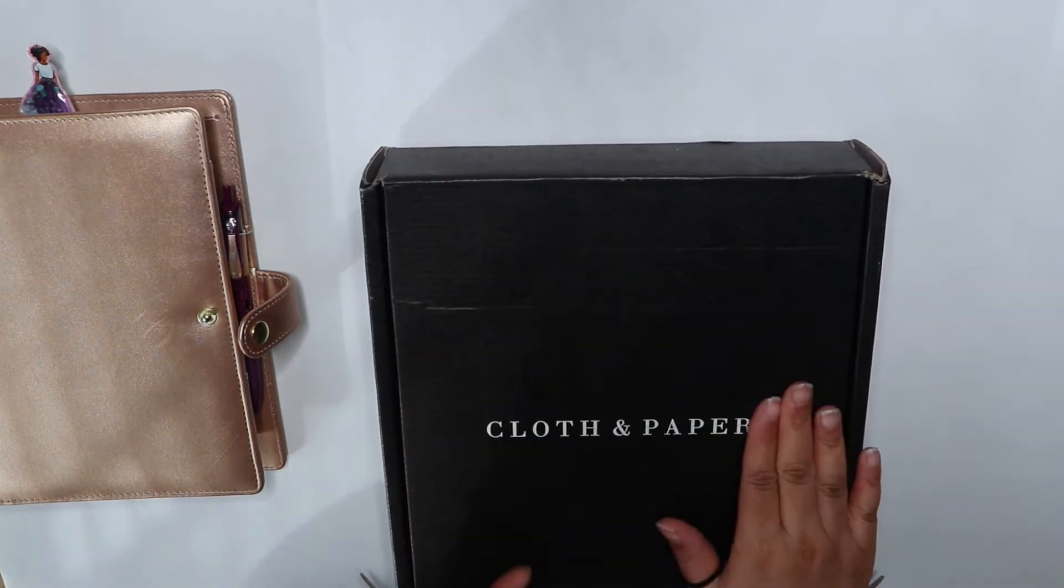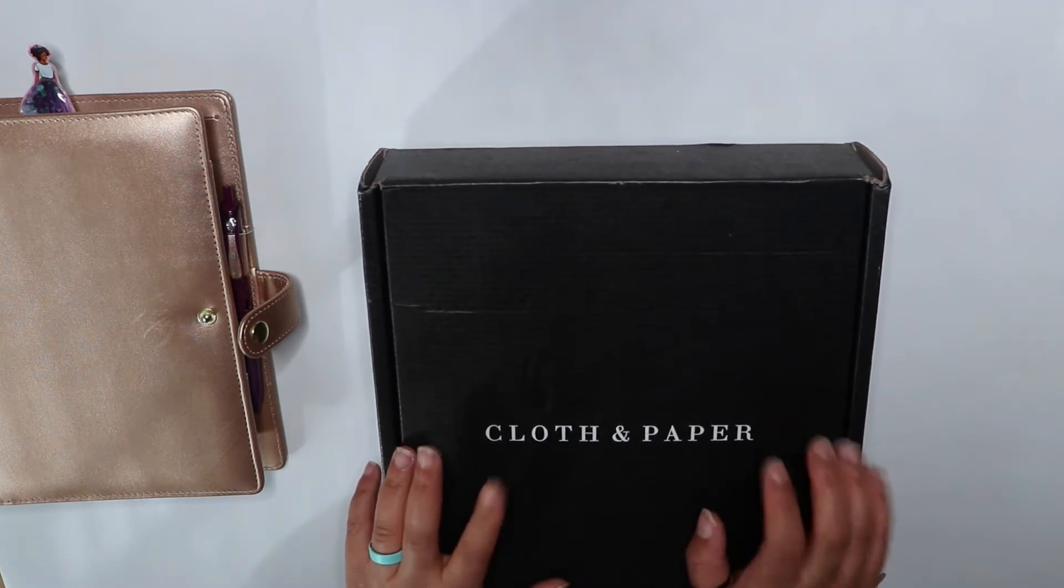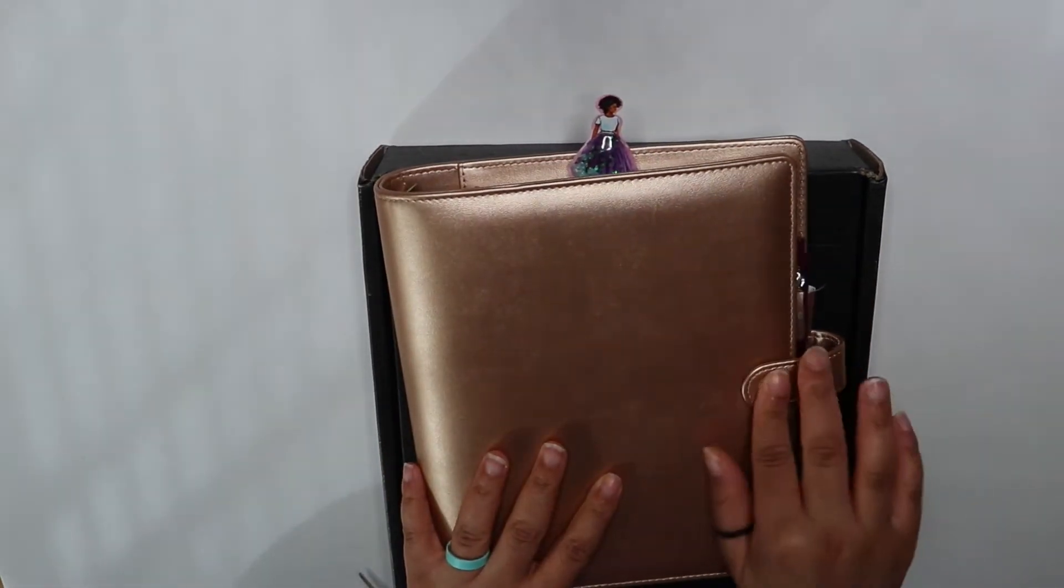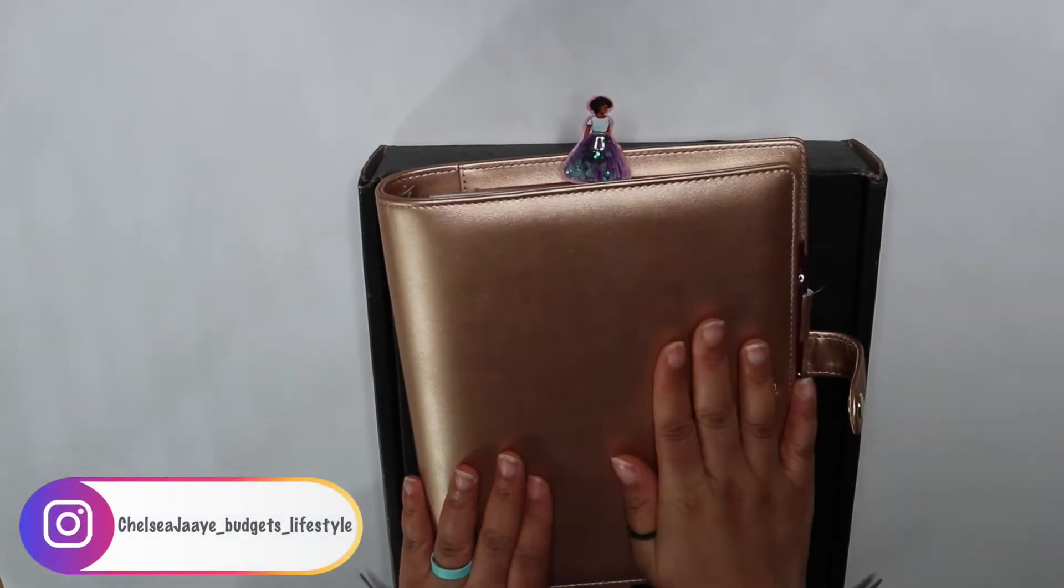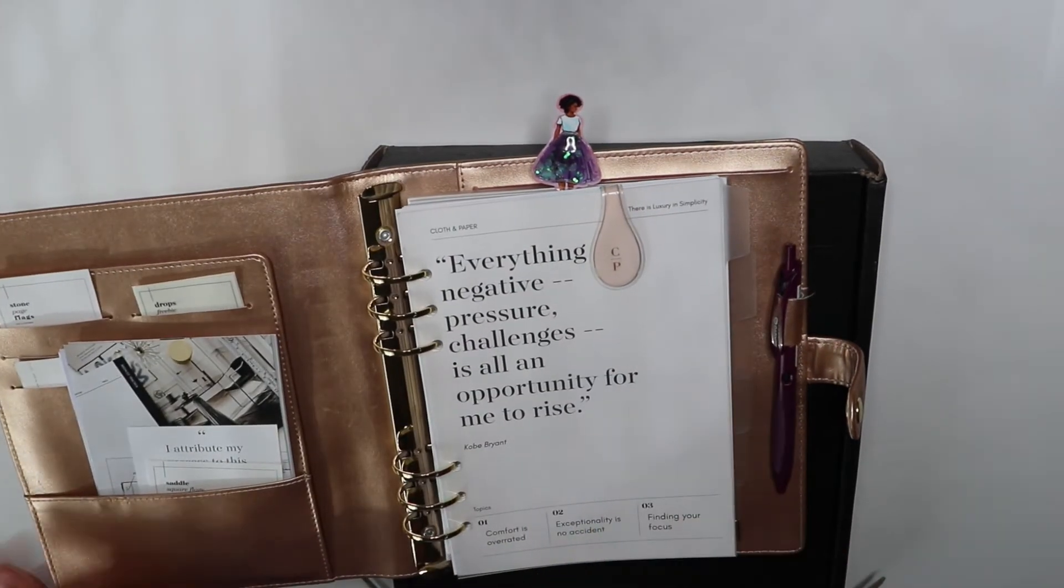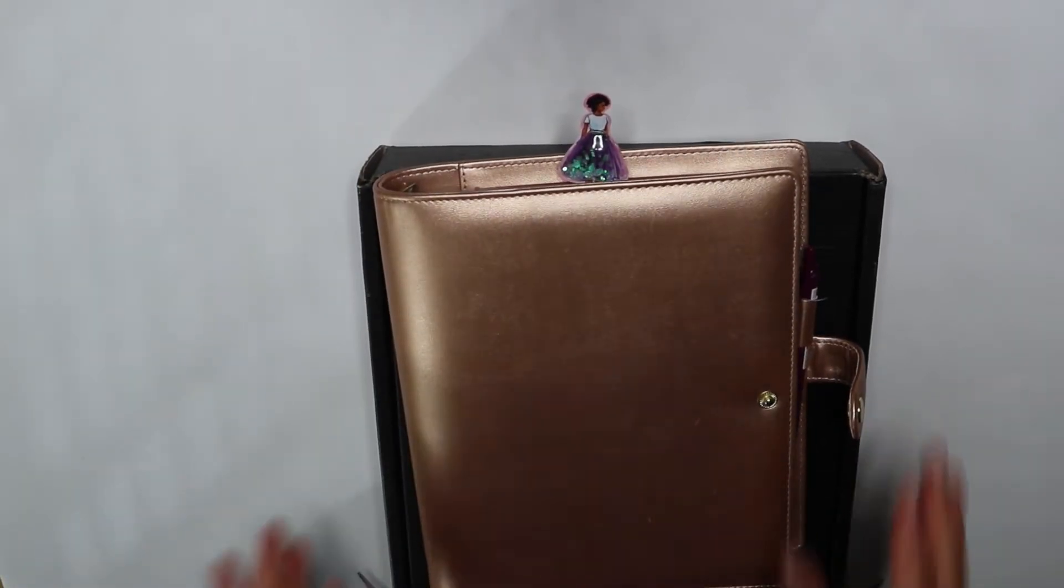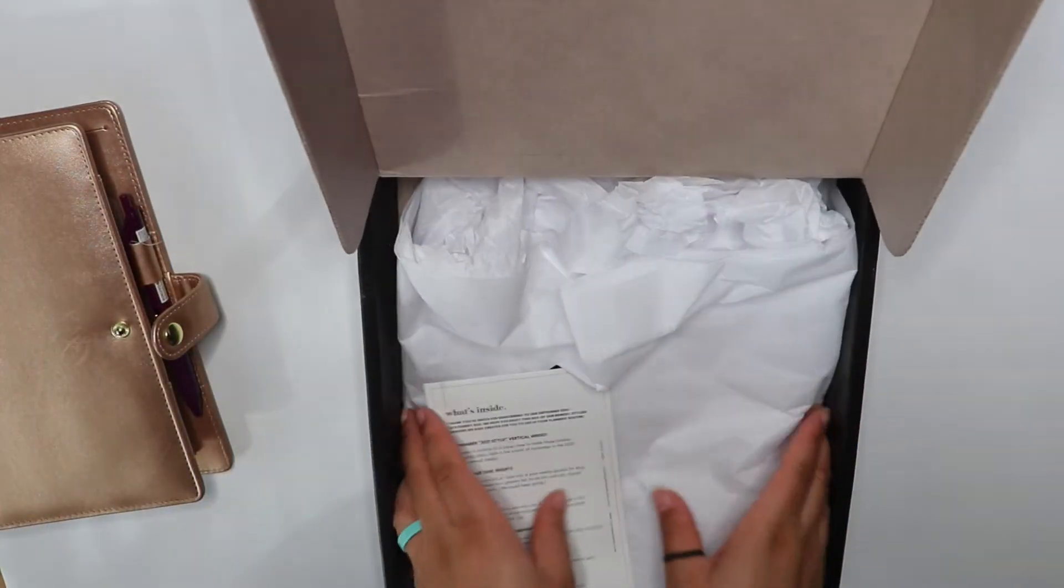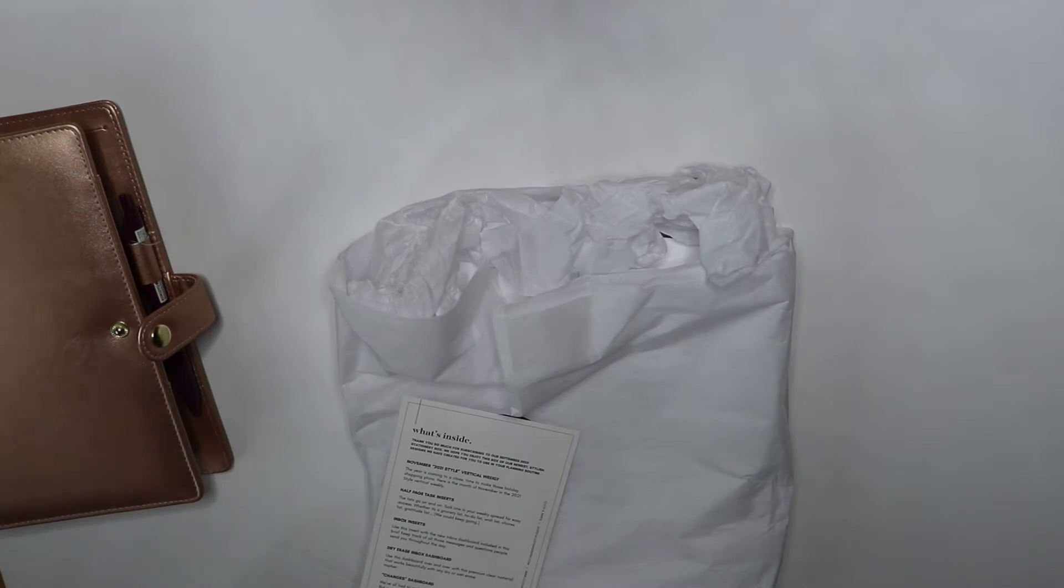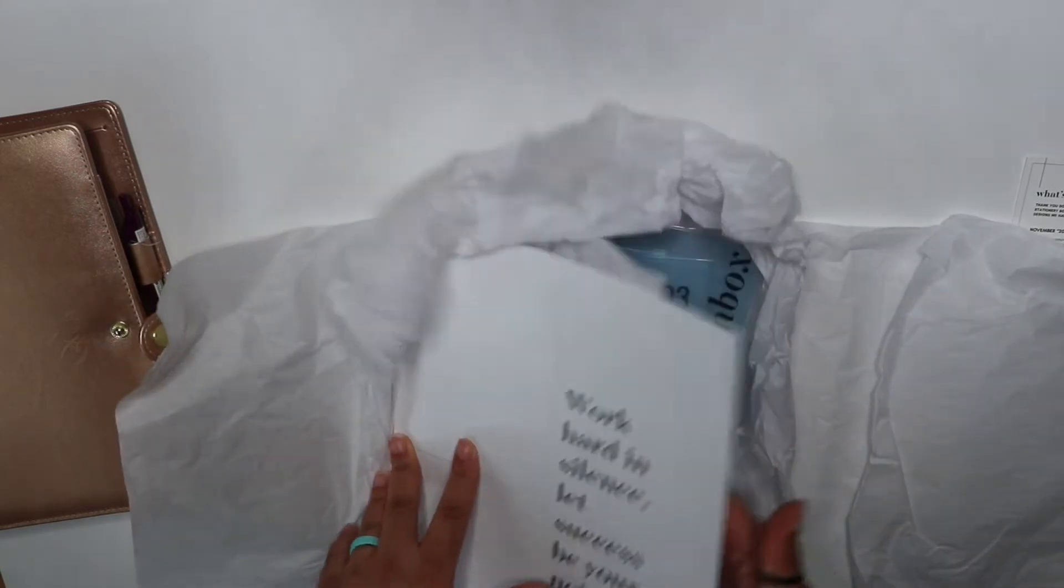My first Cloth and Paper subscription box. I bought it for myself as a birthday gift and it's about to be the gift that keeps on giving. Once you get one box and realize what goodness you're getting, you don't cancel that subscription. I'm getting everything to fit my A5 planner, this is just one from Michael's. I'm working my way up to getting a more bougie fancier one. This is the little card that tells you what's inside.